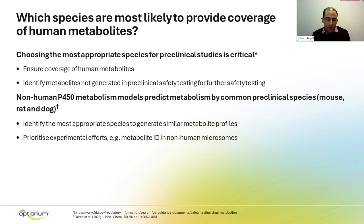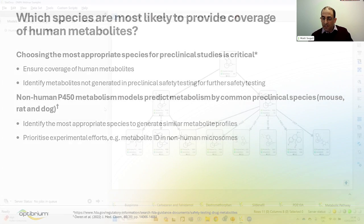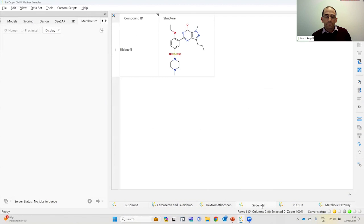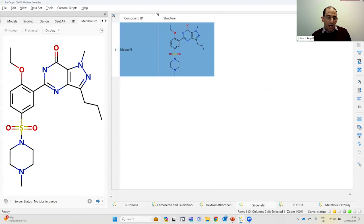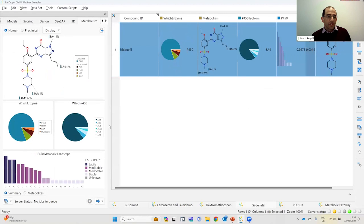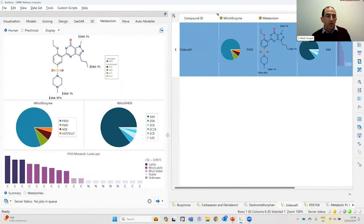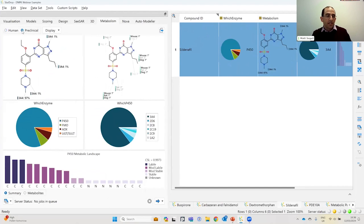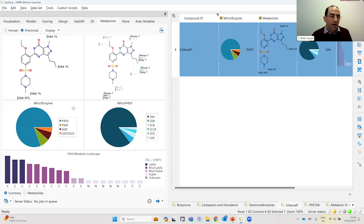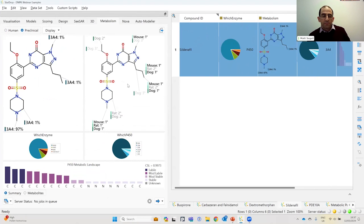To show a quick example, let's look at sildenafil. Here you can see we can make a prediction — focusing on P450 metabolism, for which we have these preclinical models. You can see the summary of human metabolism, and side by side are the human predictions and the predictions for the preclinical species. For the preclinical species, we don't have isoform-by-isoform data, so we have a model predicting for the species as a whole.